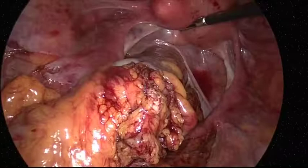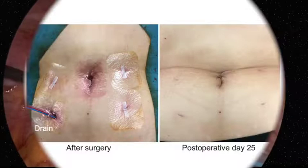A 19 French drain is placed to the pelvis through the right lower 5 mm incision. The wounds are small and barely noticed on the 25th postoperative day.